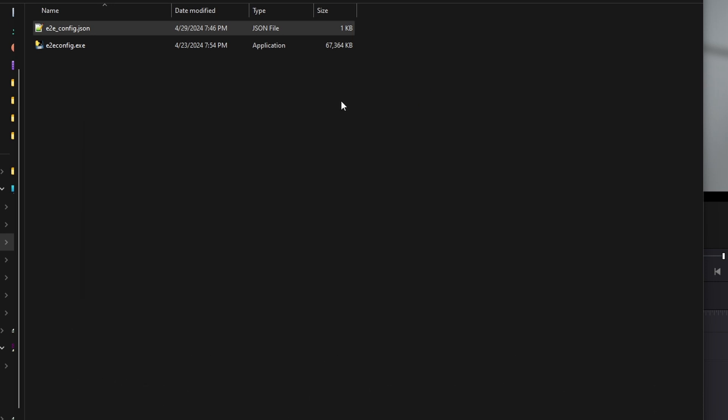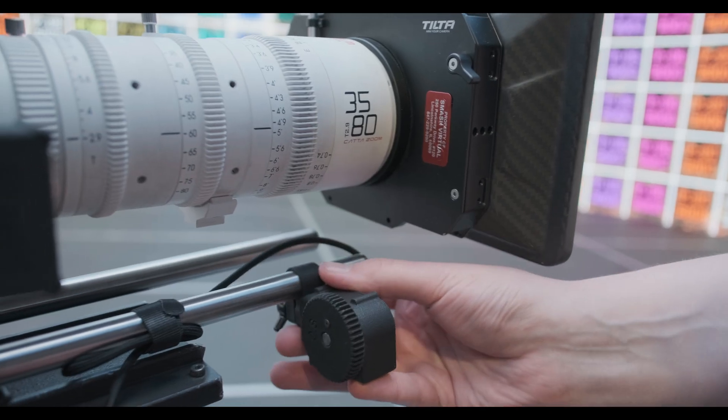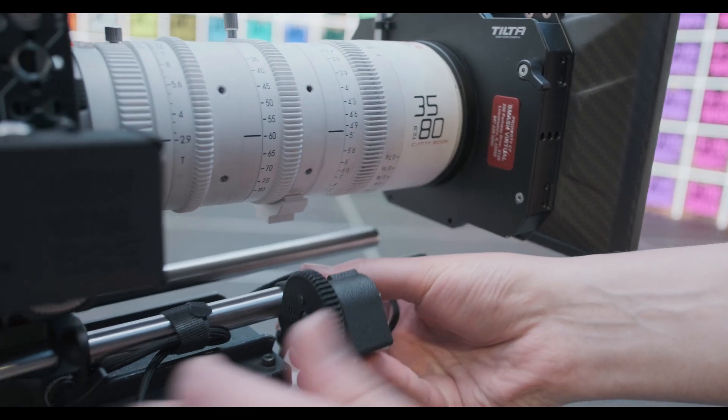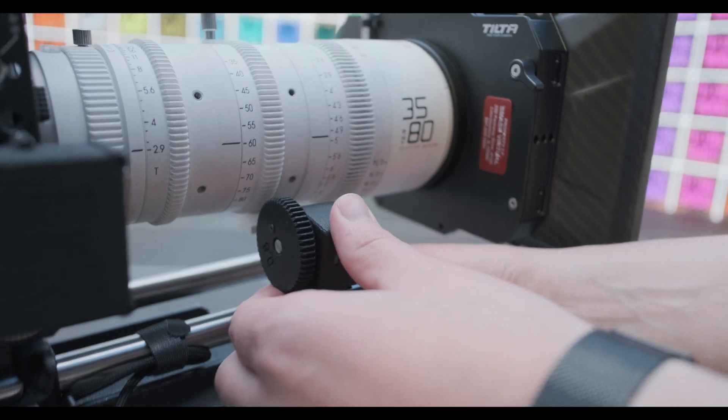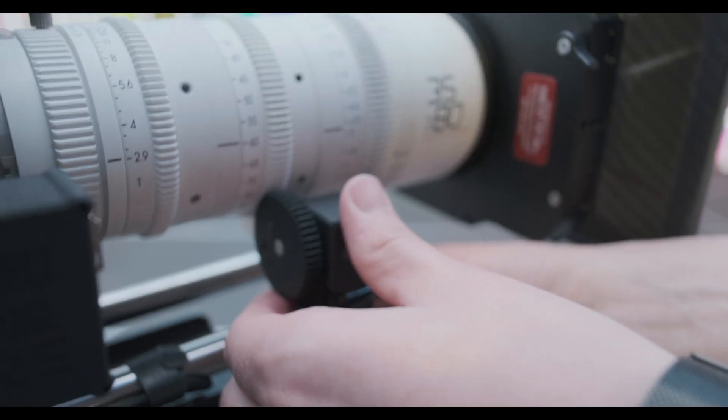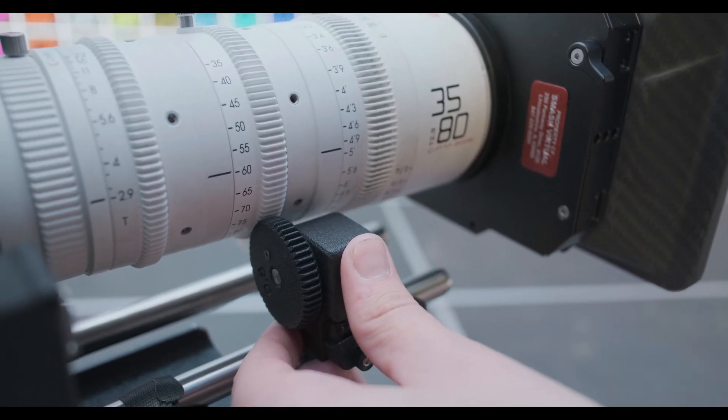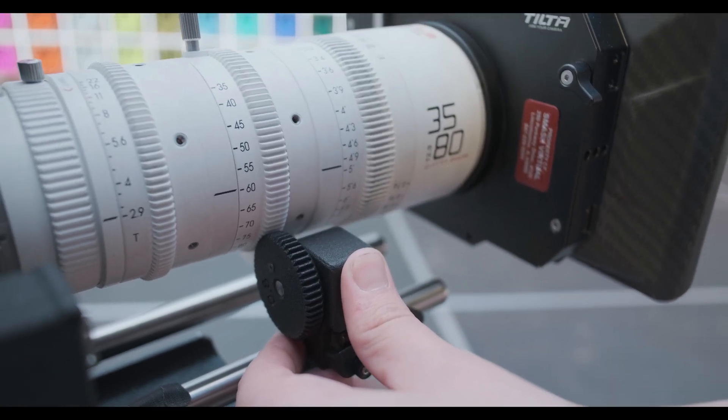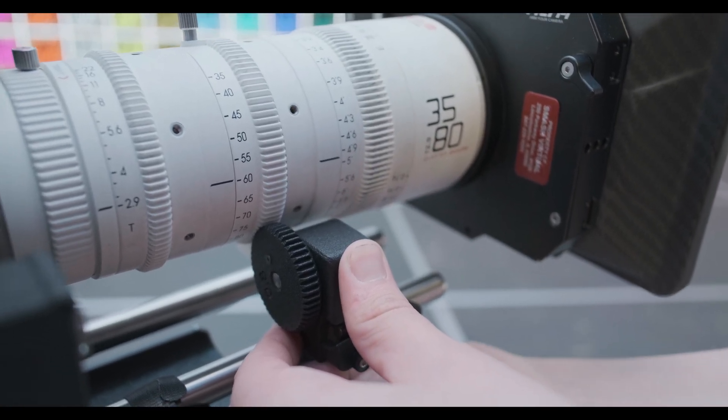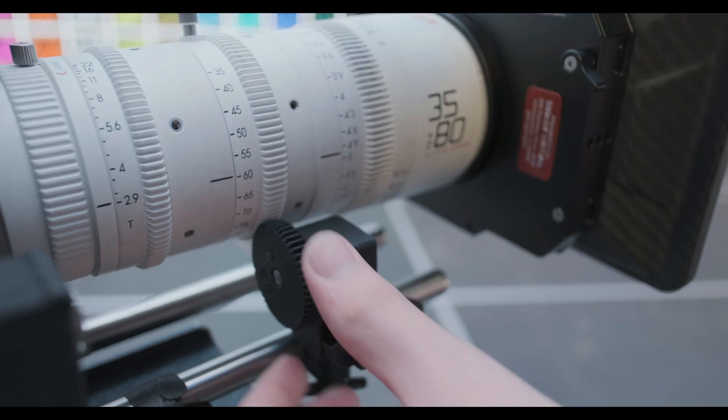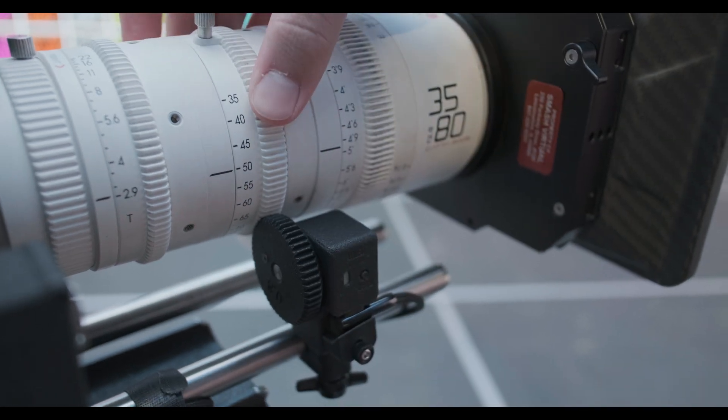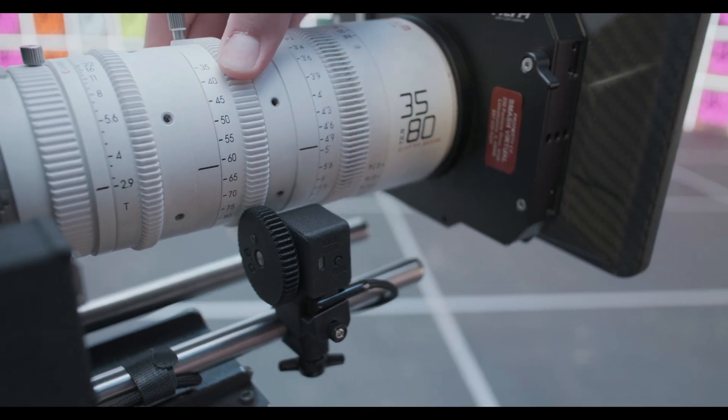Go ahead and pop it back into the E2E box. Now using your preferred rod clamp, slide the encoder on your rods and engage the gears. Make sure that you give the lens a little bit of a spin after you tighten the rod clamp down to make sure that the gears are spinning.